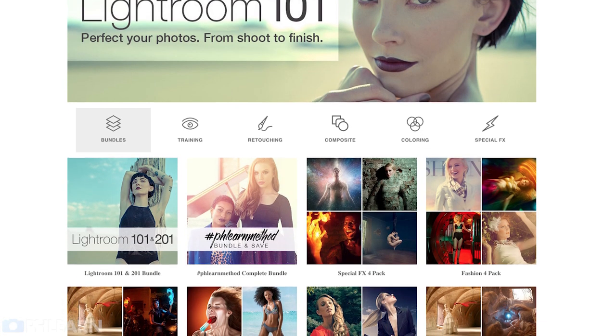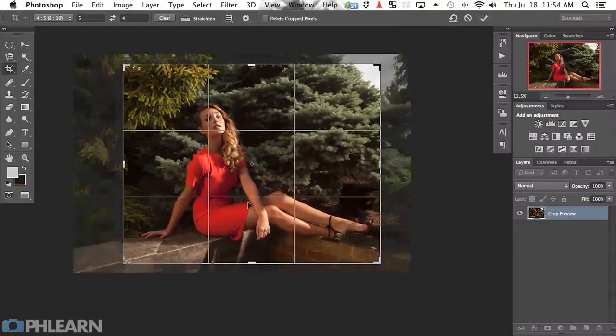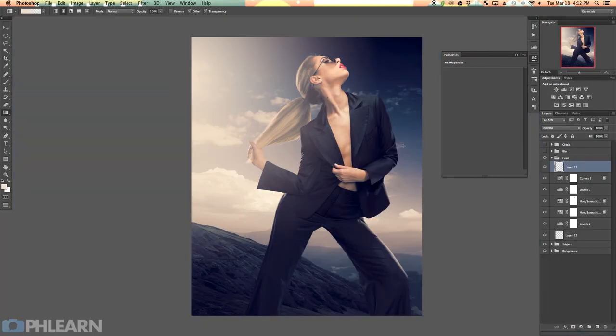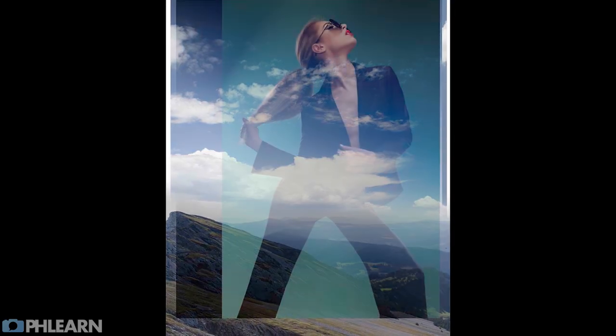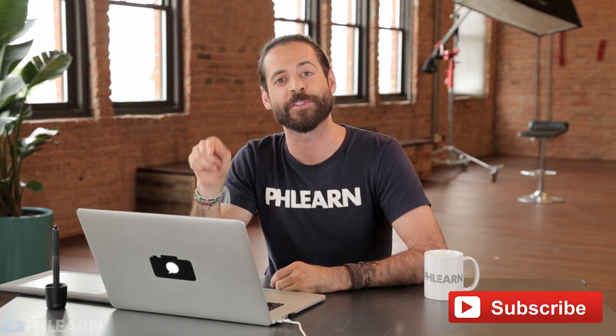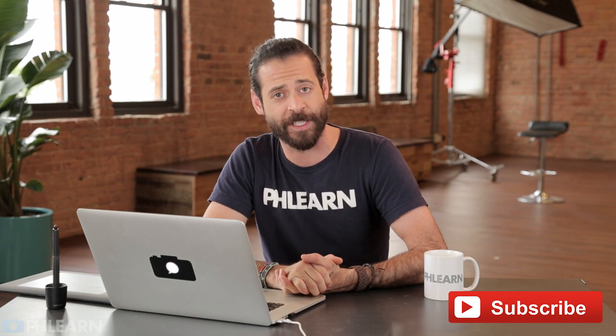So there we go — content-aware scale, guys. Thanks so much for watching today's episode. If you enjoyed learning about content-aware scale, be sure to check out our pro tutorials. We have Photoshop 101 and 201 — it's our best-selling bundle that introduces you to Photoshop and brings you from start to finish on images, covering everything including compositing. If you have any questions, please leave them in the comments below. Hit that subscribe button and we'll send you free Photoshop and photography episodes every single week.